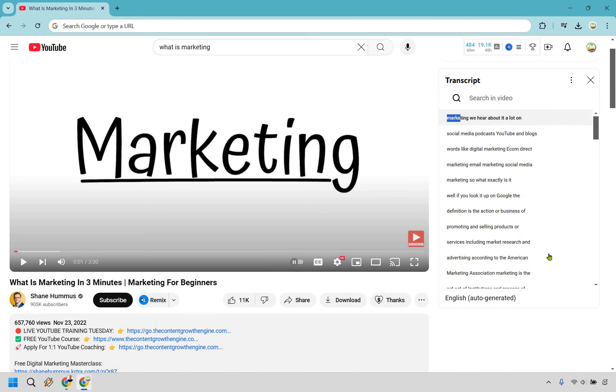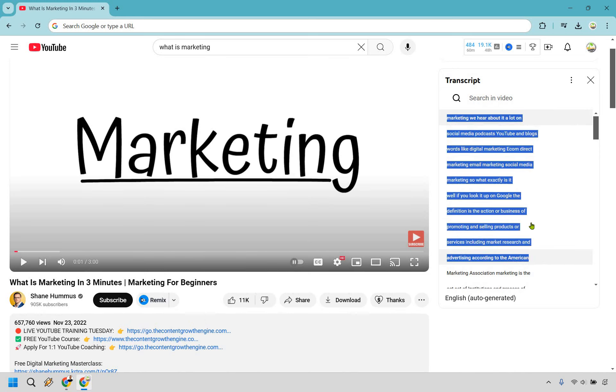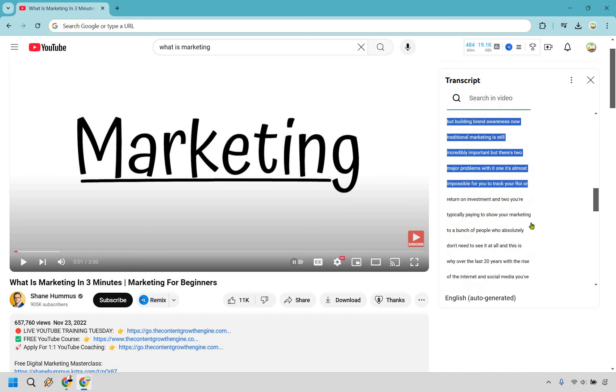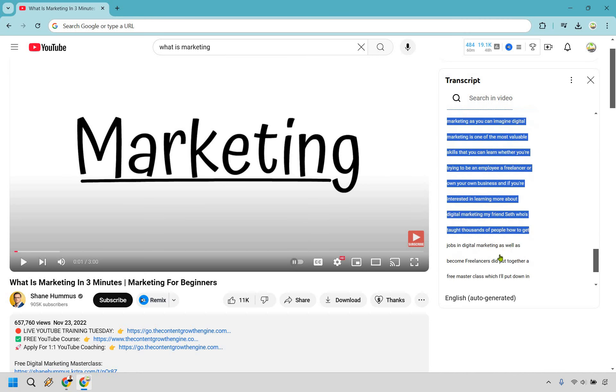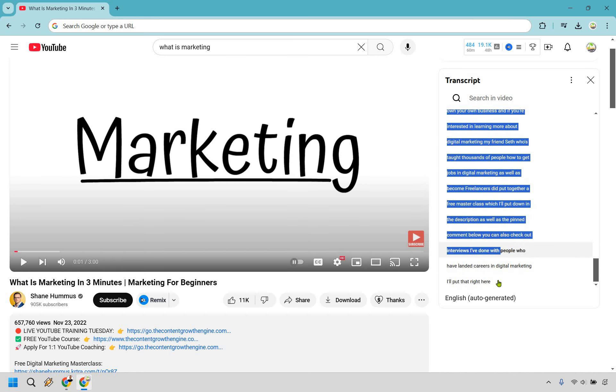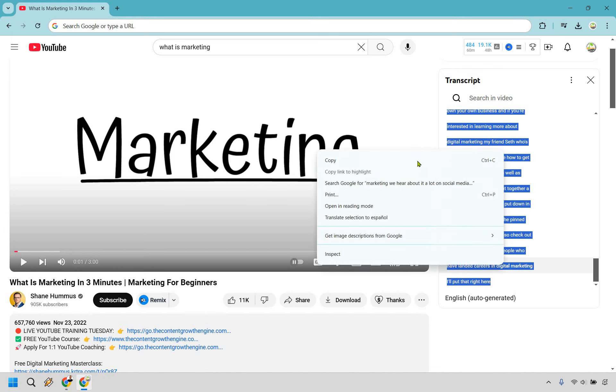Now what we want to do is click and hold. And I'm going to go all the way down to the end here. And we'll get to the end. Now we're going to right click and copy.